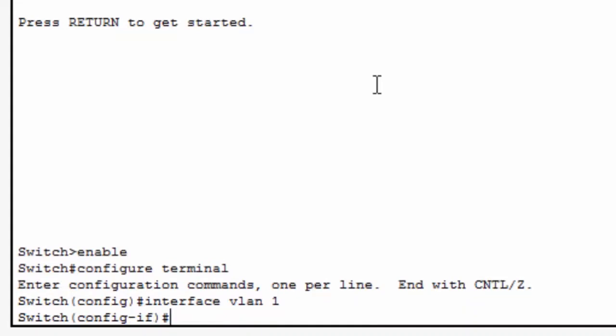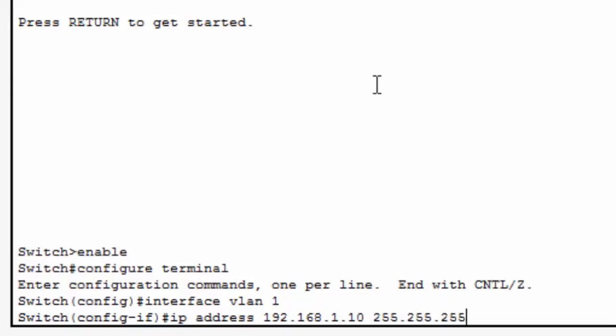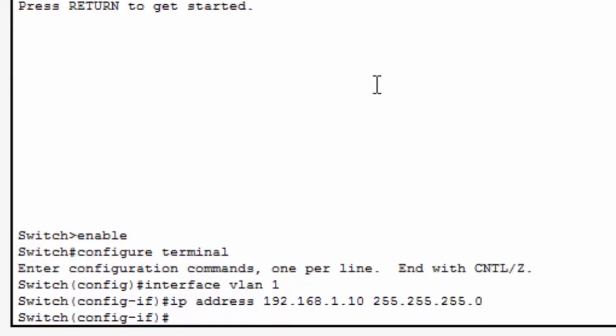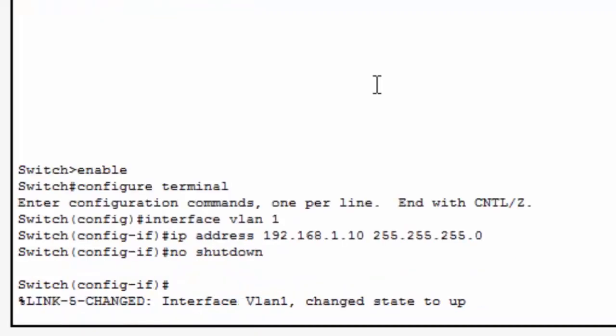I can now assign an IP address to the switch. I'll assign IP address 192.168.1.10 with a subnet mask of 255.255.255.0. Interface VLAN 1 is shut down by default. To activate the interface, I'll need to put in the no shutdown command. You can see the interface has now changed state to up.